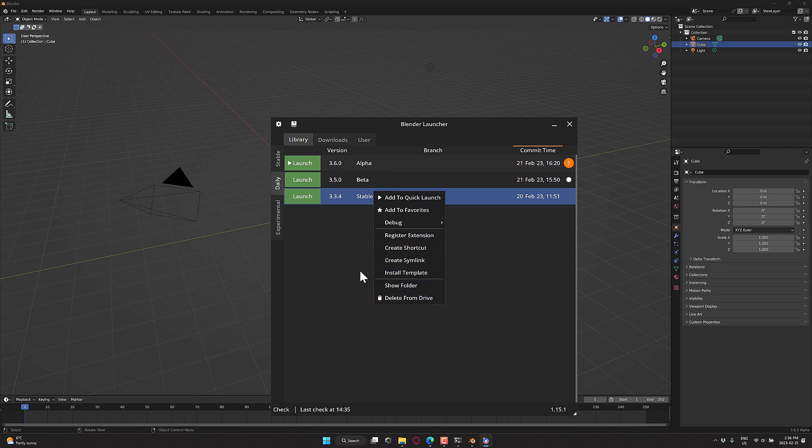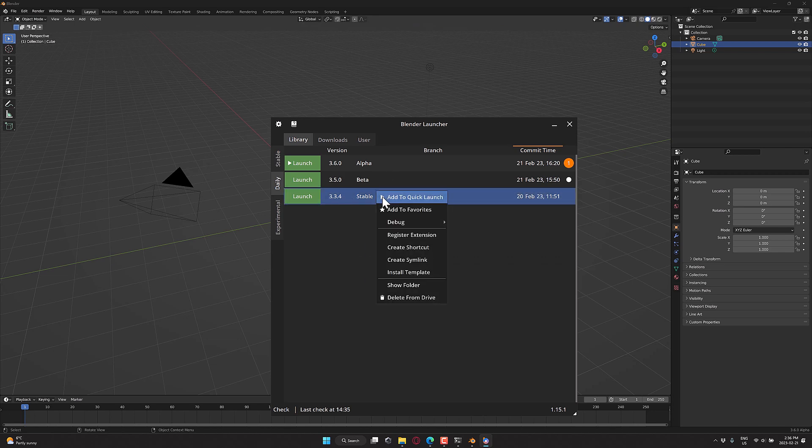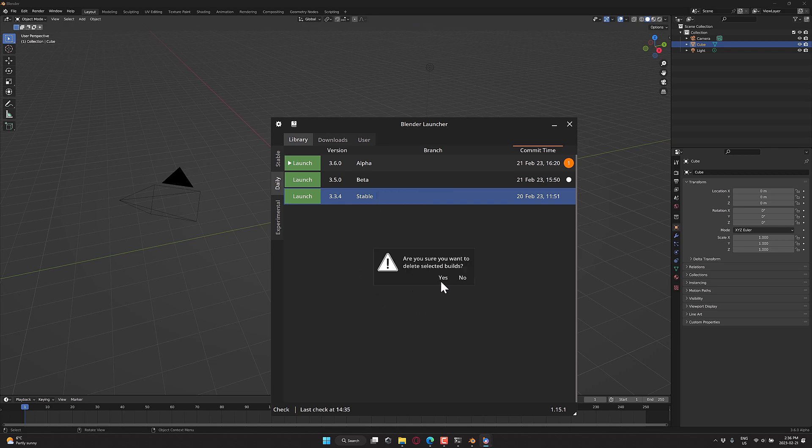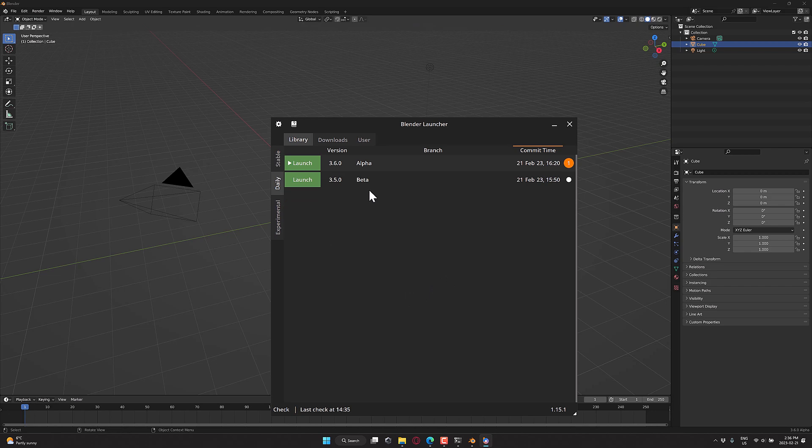You can also go ahead, let's say I do not like this particular release right here. I can also manage and delete it from the folder here as well. So this is like a one-stop shop for managing all of your Blender installs. It's a very cool tool.